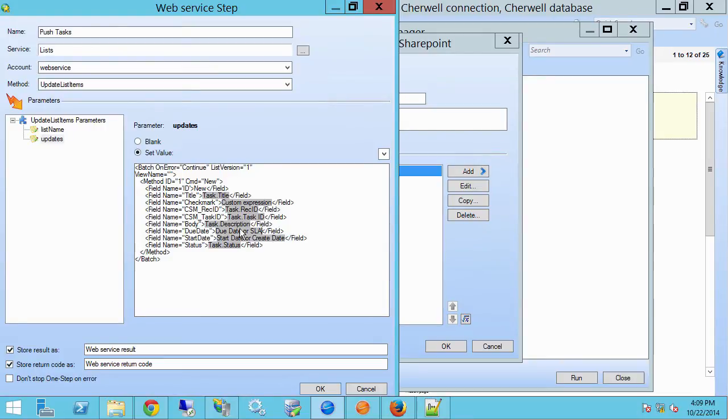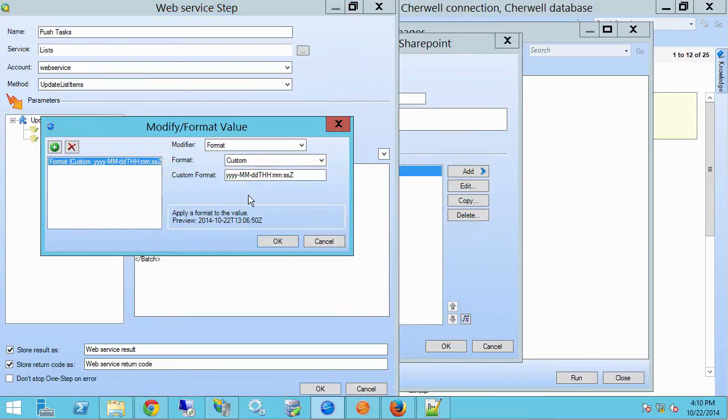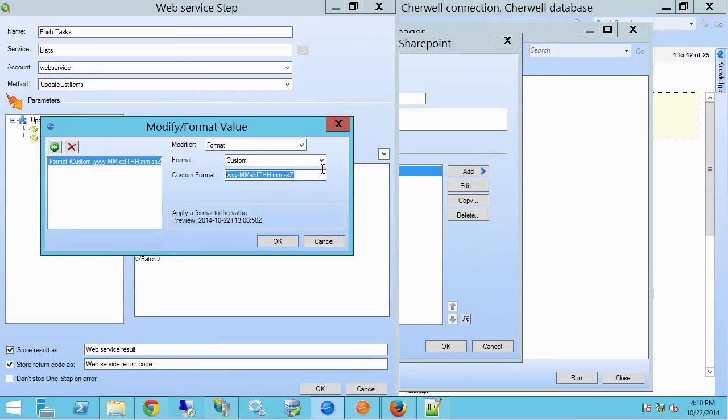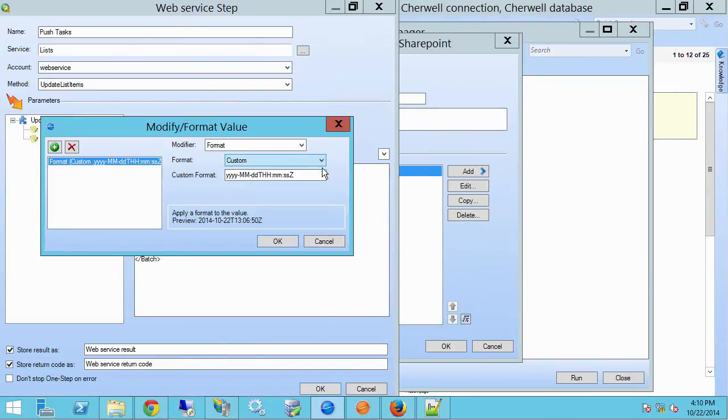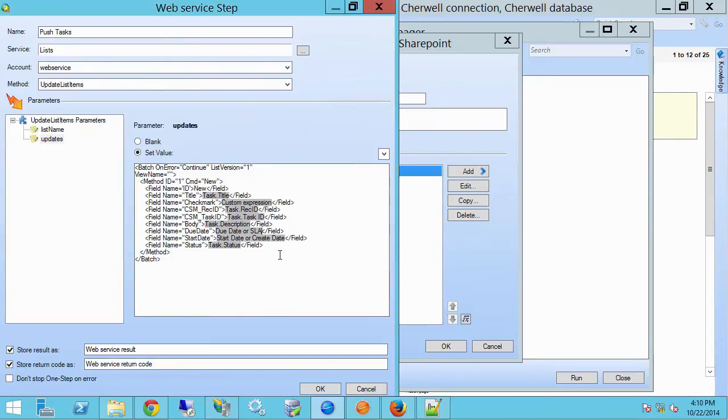The second important thing to do with these date fields is to add a modifier to them. SharePoint likes dates in a very particular format, and it's right here. So what I'm doing is applying a custom format. If you drop this down, you can do all kinds of things. I'm choosing custom at the bottom. And I keep this in a little text file because I can't remember it. And I just paste it in every time I have a date.